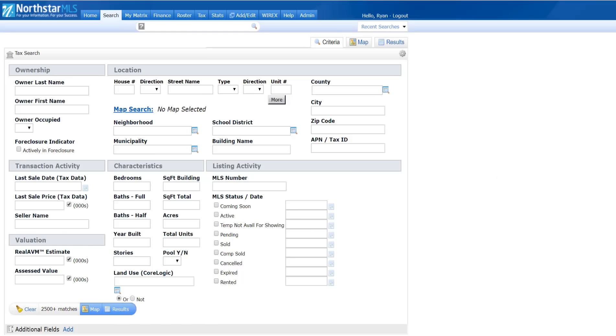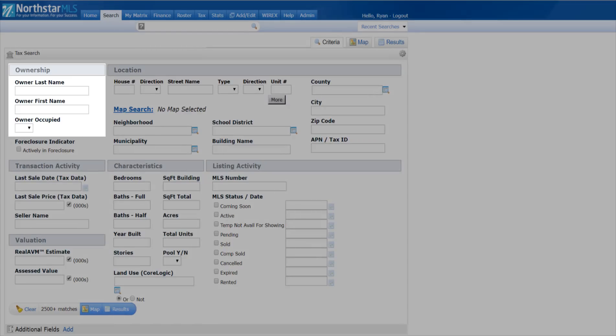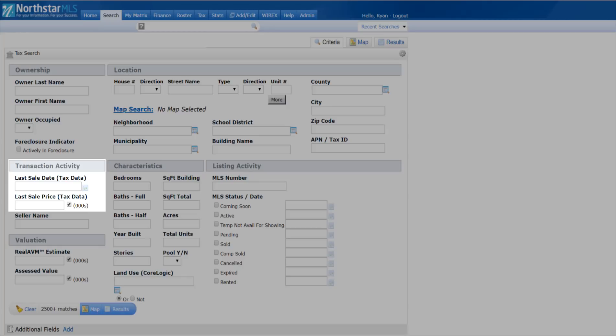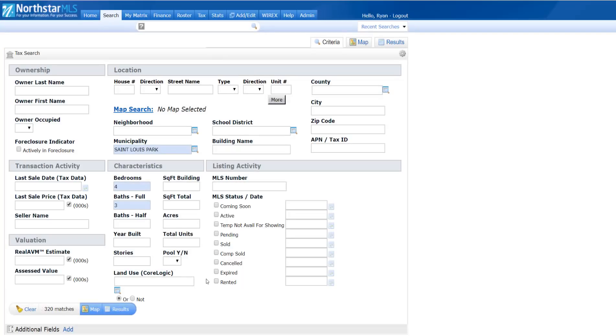I can search on any tax field such as owner name, sales dates, and sales prices. Just plug in the criteria you want and run it, just like a typical Matrix search.